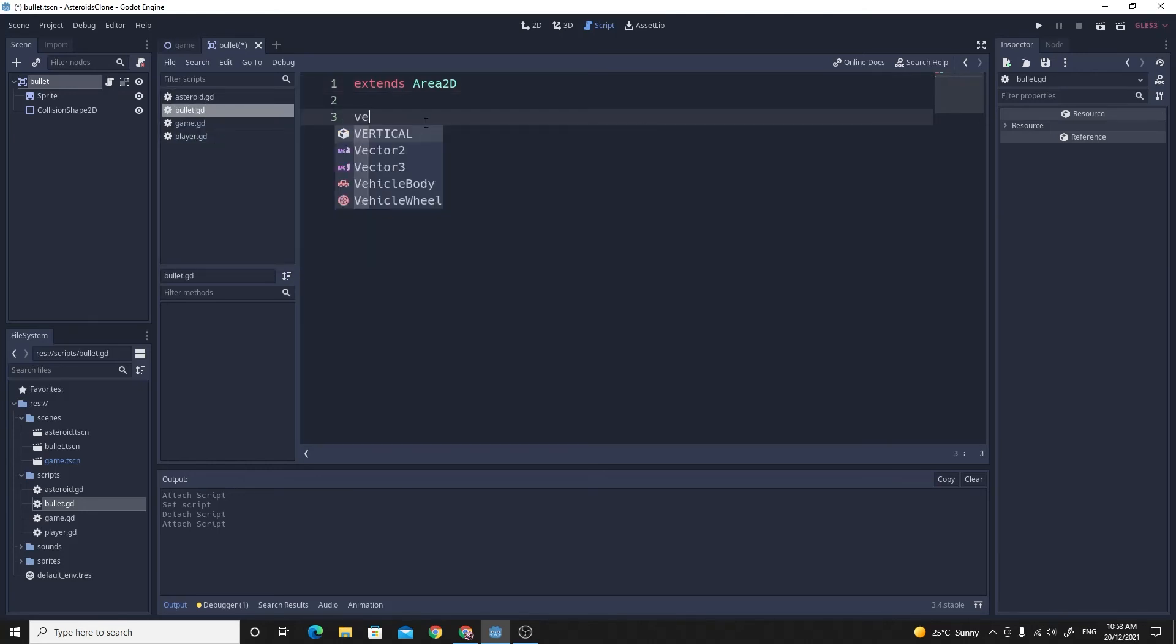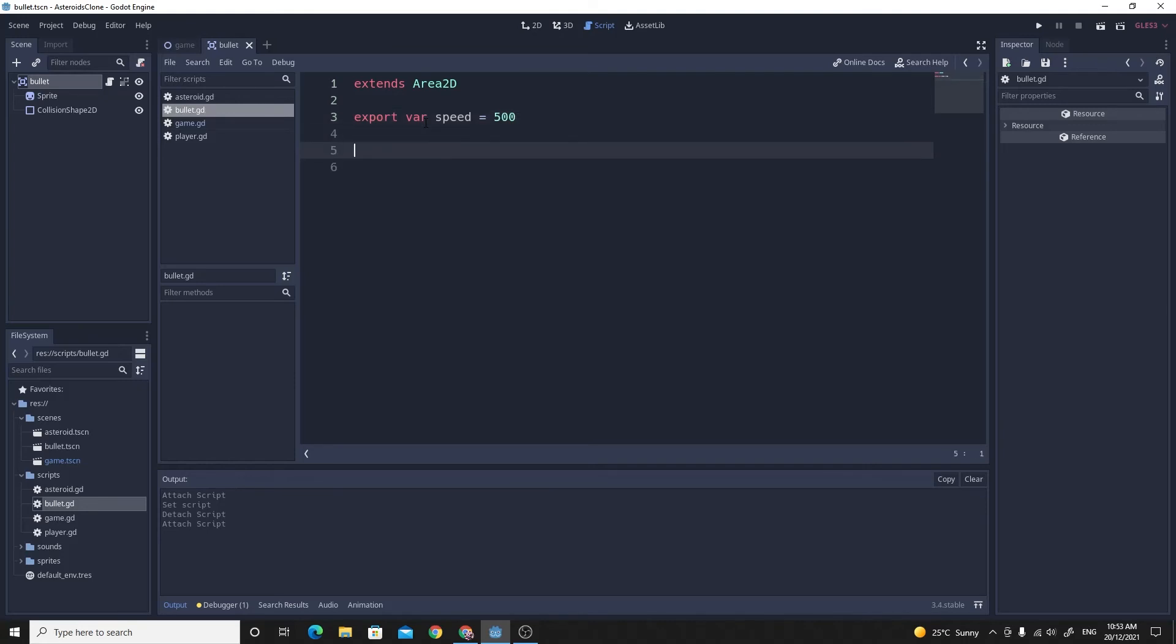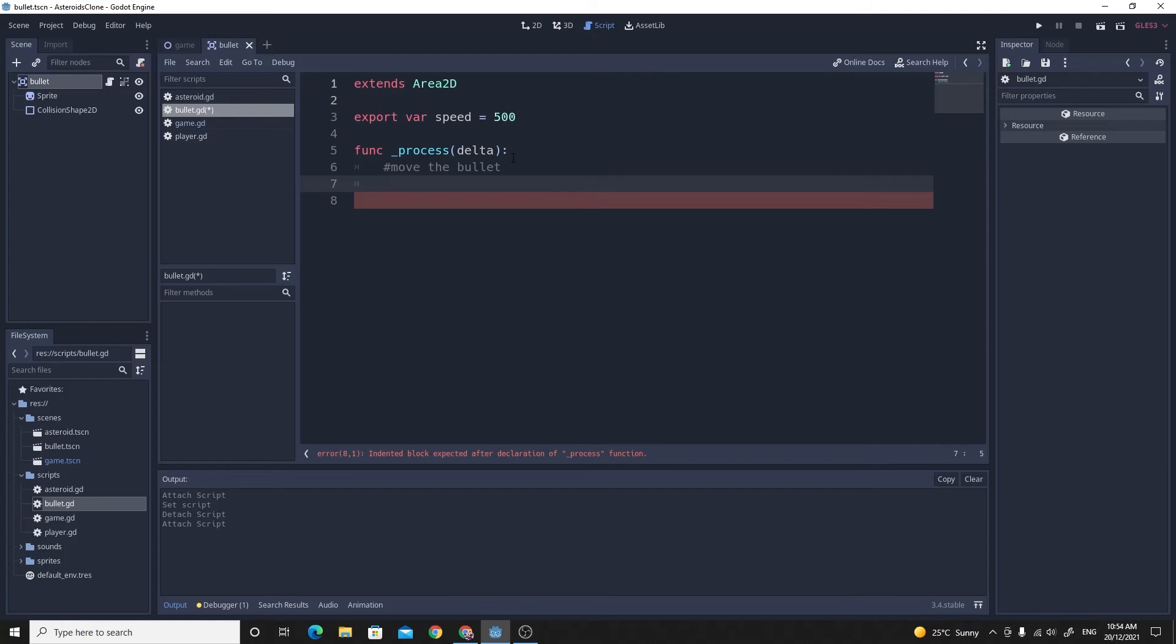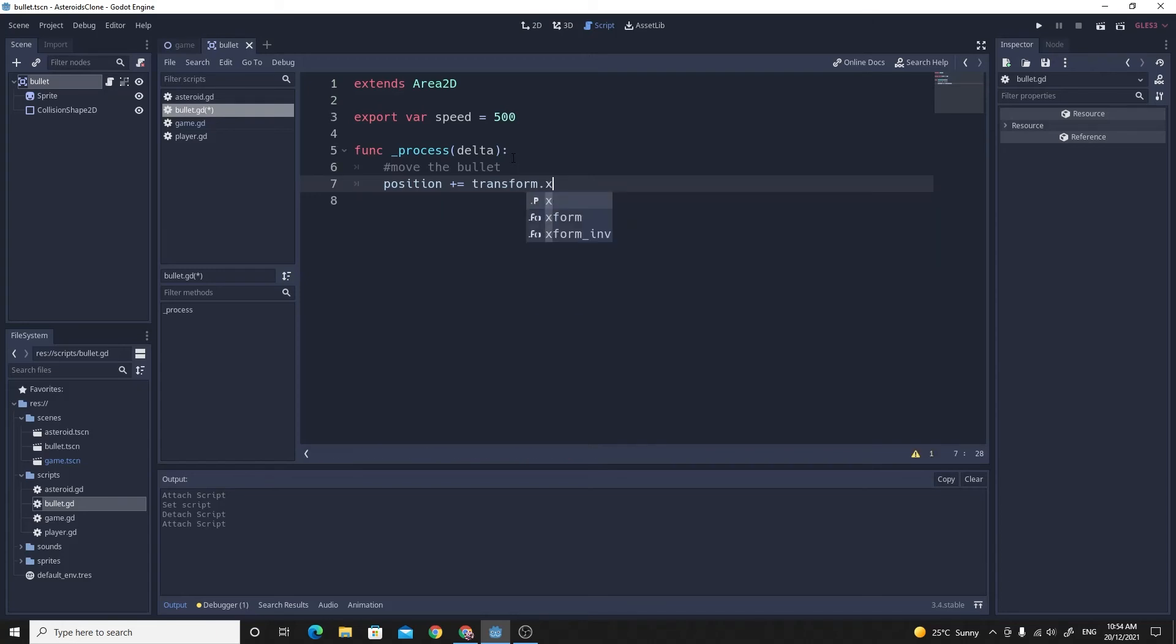So the first step is I'm going to actually make this an export var so we can get the speed of this bullet inside the inspector. So I'm going to say export var speed equals 500 that will give us the speed of our bullet and then we're going to need our process function so func underscore process. All this is going to do is move the bullet. Now we need to move it in the direction that the bullet is facing and we've done that when we did the player as well. So all we really need to do is we set its position to be equal to position plus and then you use transform.x which is the right axis of the player rotated based on its transform and you multiply that by speed and then by delta so you get speed per second so it'll be 500 pixels per second.